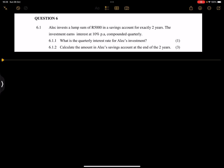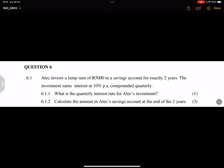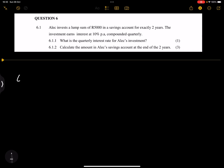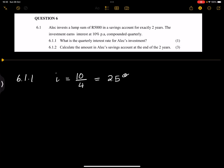Now we look at question six. Alec invests a lump sum of five thousand rands in a savings account for exactly two years. The investment earns interest at 10 percent per annum, compounded quarterly. They want to know what is the quarterly interest rate. So the interest rate is 10 percent per annum, compounded quarterly, so this is simply 10 percent divided by four, which gives us 2.5 percent.